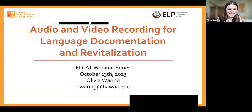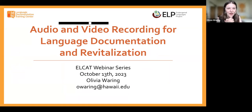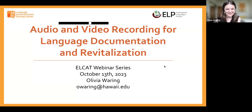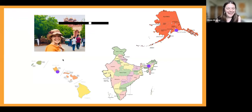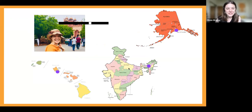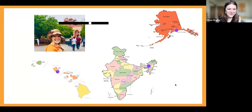Welcome, everybody. It is great to have you here for this webinar on audio and video recording, specifically for language documentation and revitalization. I'm Olivia, a PhD student at UH Manoa. I currently live here in beautiful Hawaii. I also do some research on a language spoken in Alaska, the IAC language, and the Tiwa language, which is spoken in Assam. So India and Alaska are my two spots in the world where I do my research.